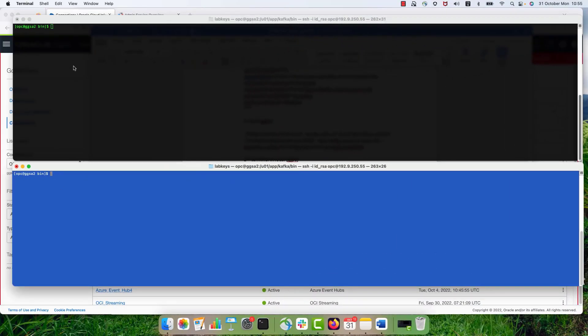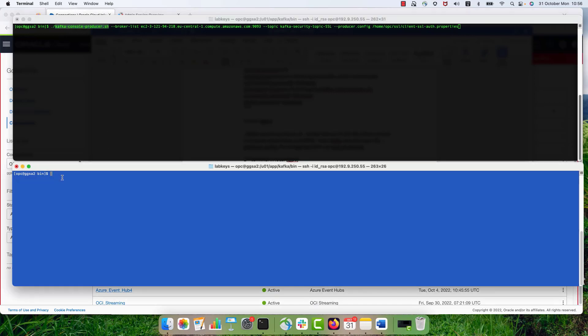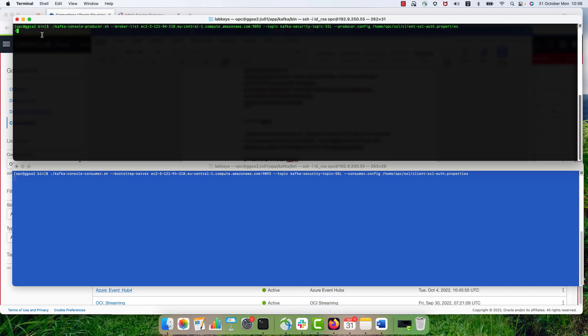First, let's check if we can connect our consumer and producer services in our Kafka server. On the top box, I have the Kafka console producer connection and in the blue box, I have the Kafka console consumer connection. In these connections, I'm using the SSL authentication. So I have the certificates and the passwords located in this SSL alt properties file. And in the producer console, I'm just generating some messages